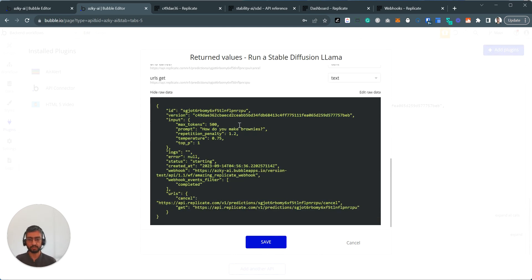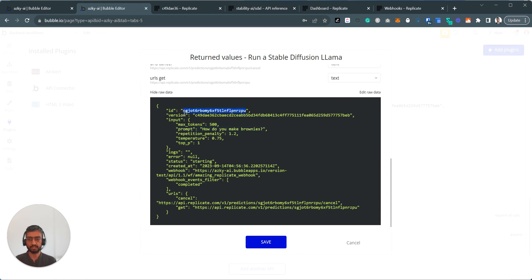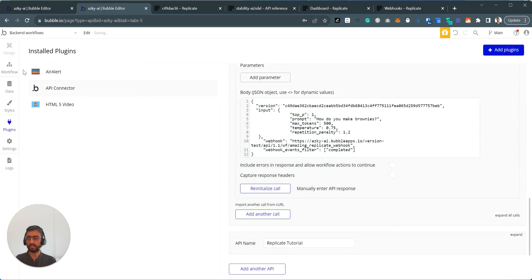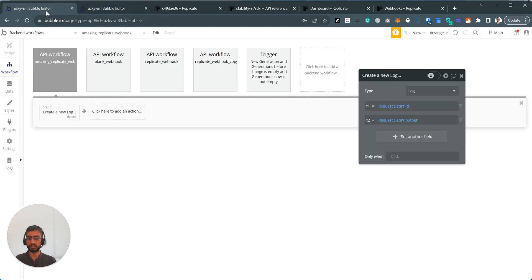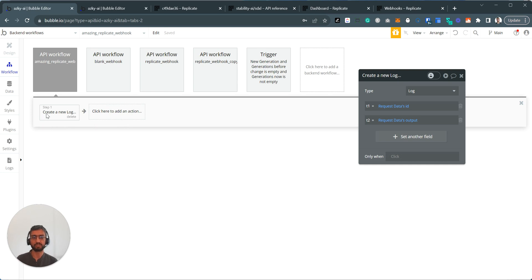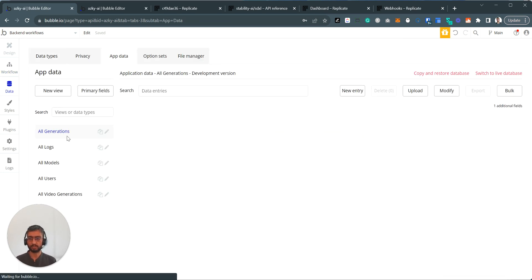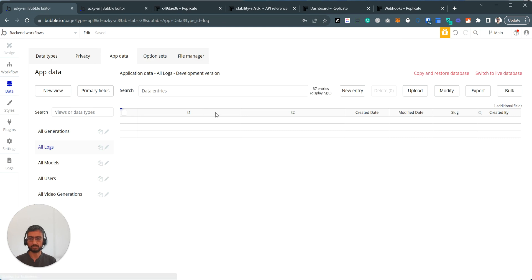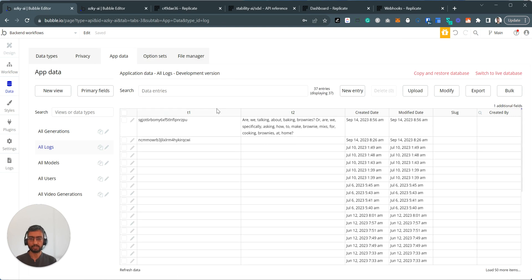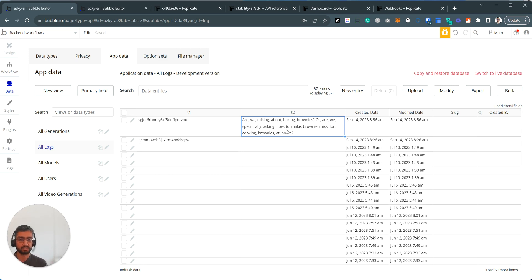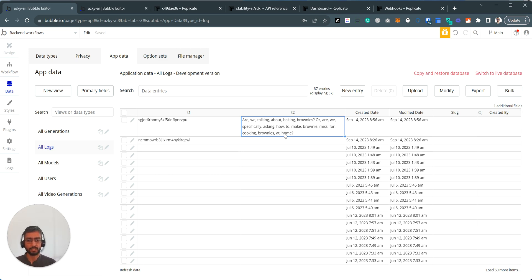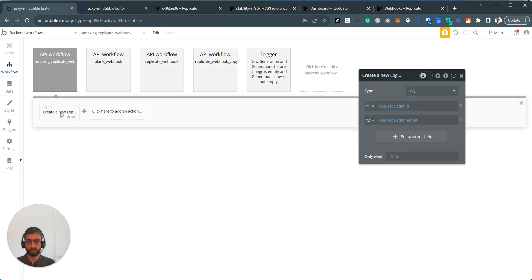So again, we've told replicate, please run this generation. How do you make brownies? This is the ID, S-G-J-O-T. Then if I look at, so I'm not in initialize mode, so the editor won't tell me. That's why logs is the place where I tend to just create a thing in the log and actually look at the logs. So if I look here, S-G-J-O-T, are we talking about baking brownies or specifically asking how to make brownie mixes for cooking brownies at home? So we got a generation back.